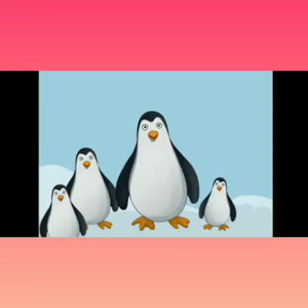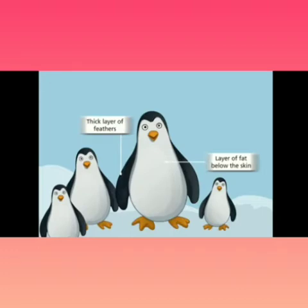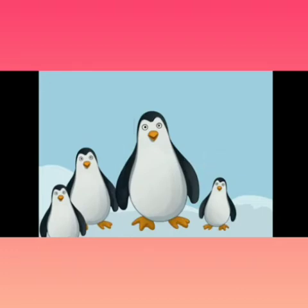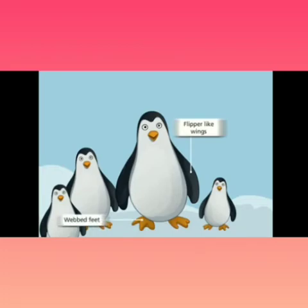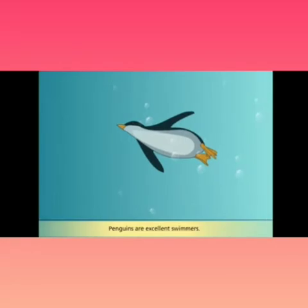The second animal is the penguin, found in the south polar region. It adapts itself with a thick layer of feathers, layers of fat below the skin, and flipper-like wings and webbed feet which help them walk on ice. Penguins are also excellent swimmers.